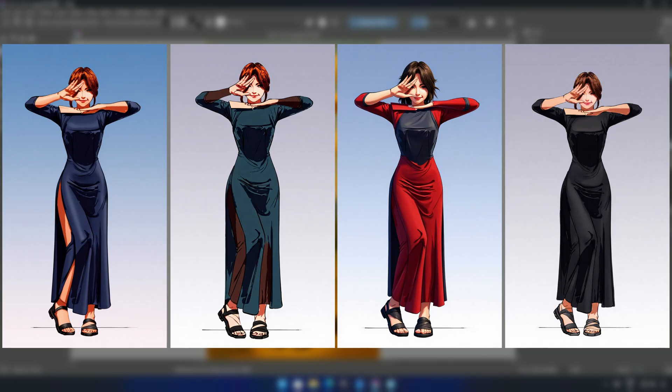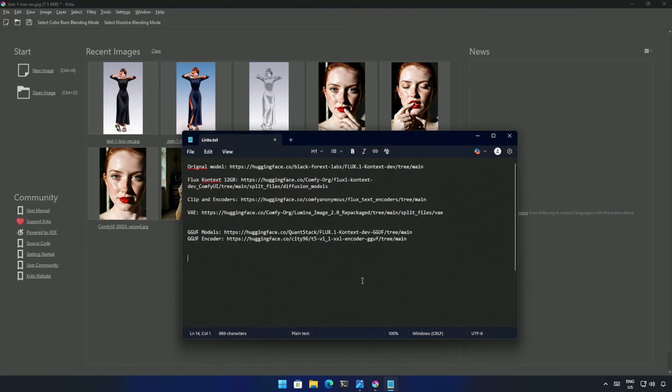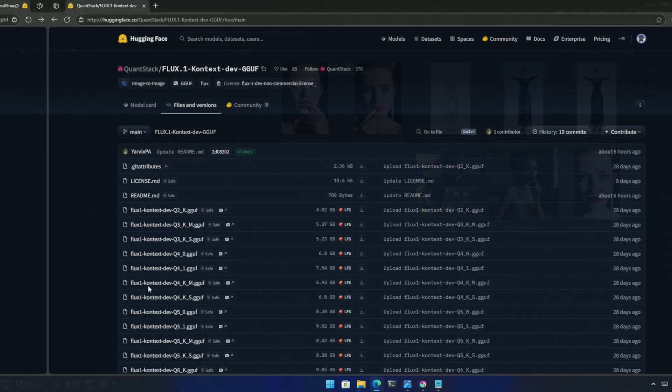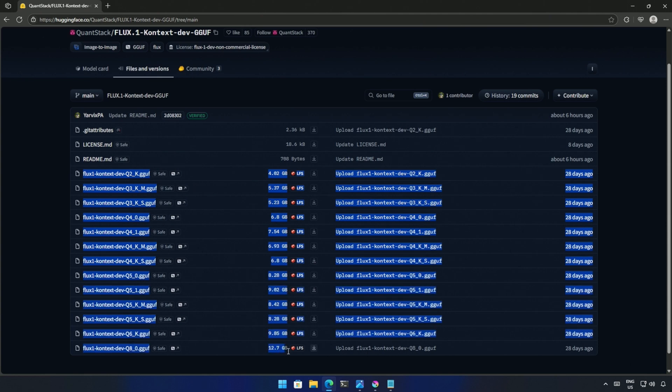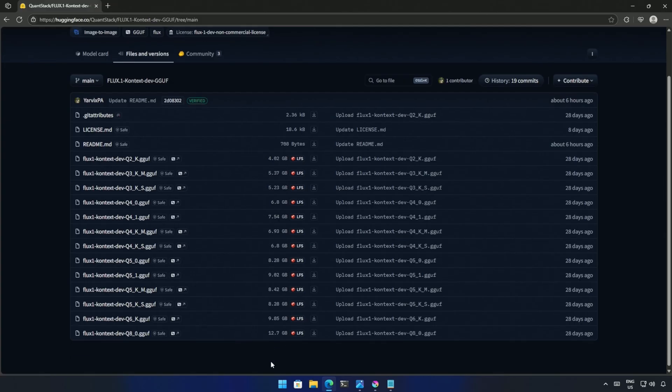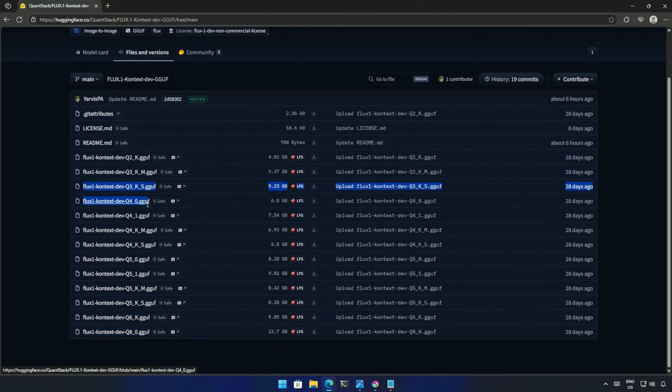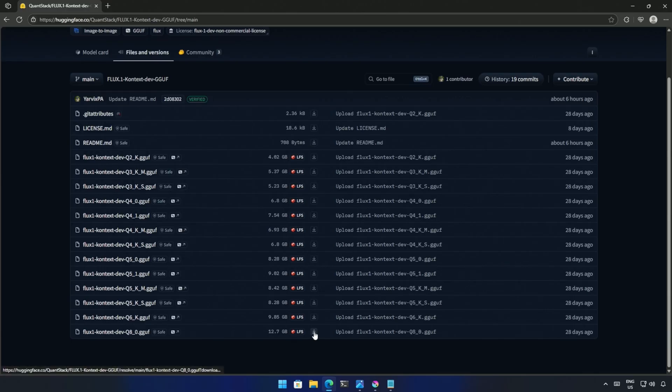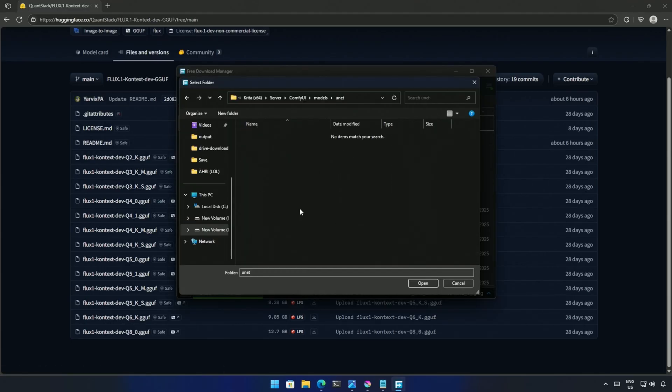Let's try using the GGUF models for a system with a memory size lower than 12GB. These links will be shared in the video's description, and these are the GGUF models, starting from 4GB in size to 12GB. I will download these two models, and some from above, for testing. Save it inside the models, and then in the UNET folder.